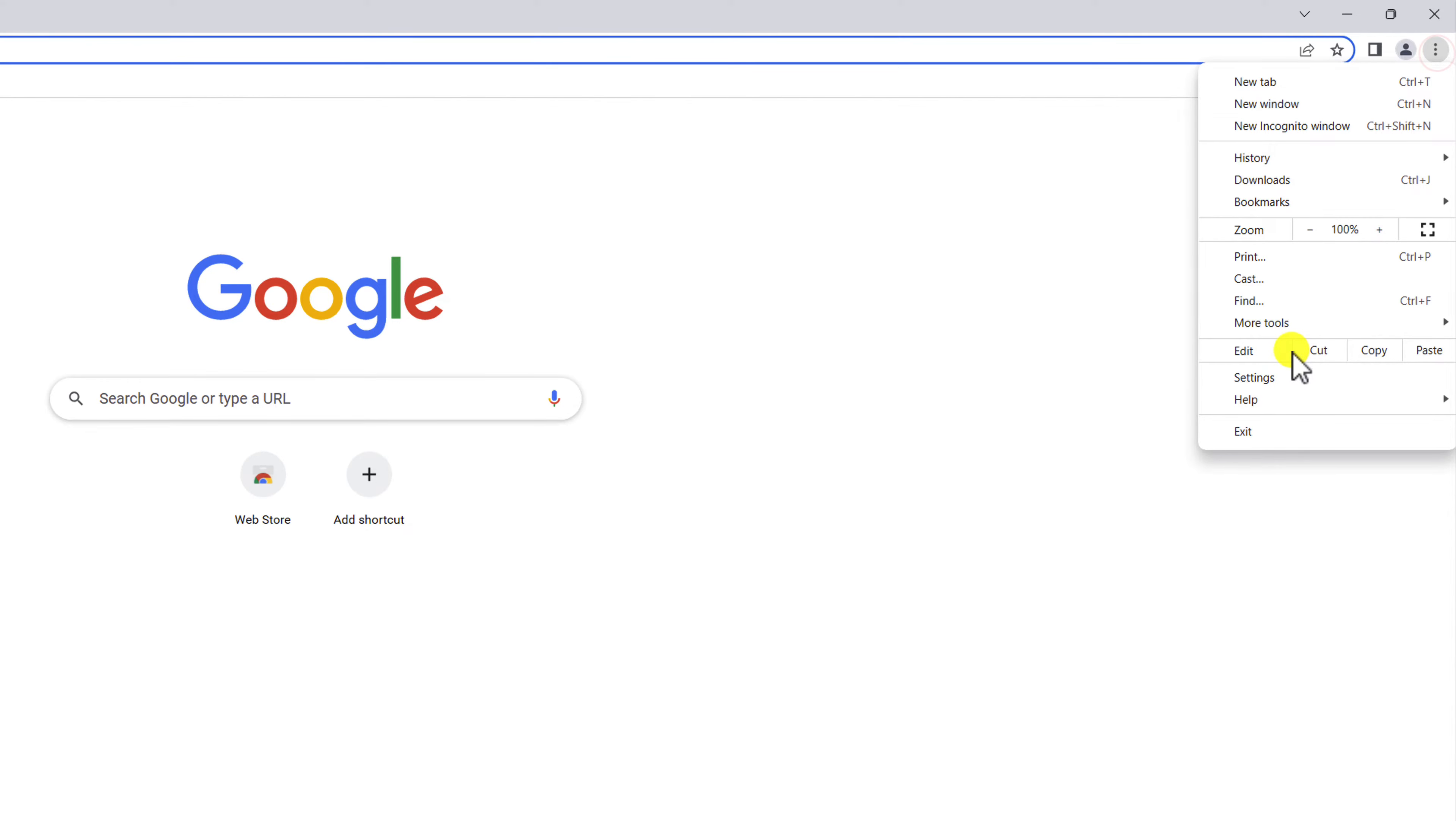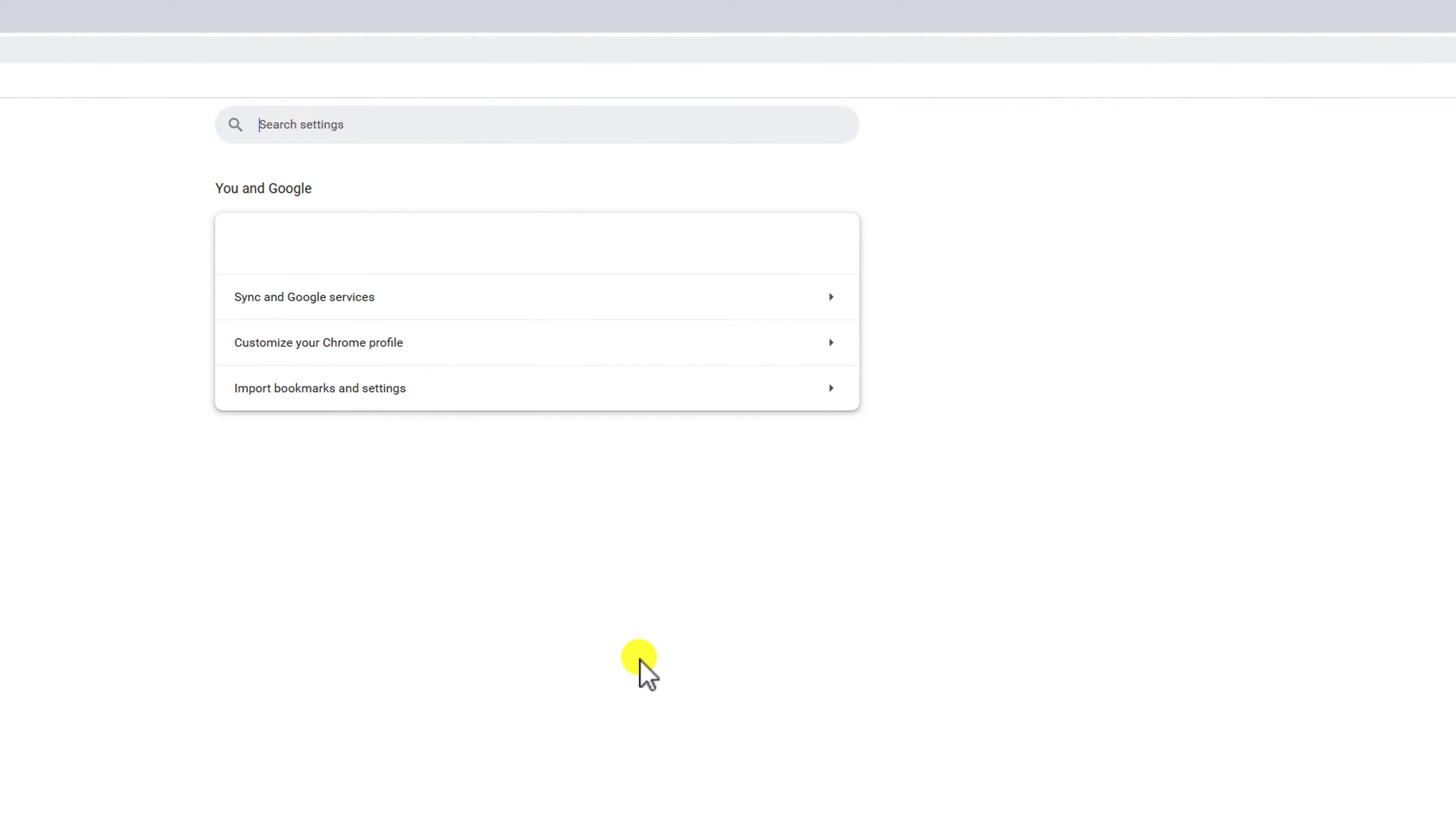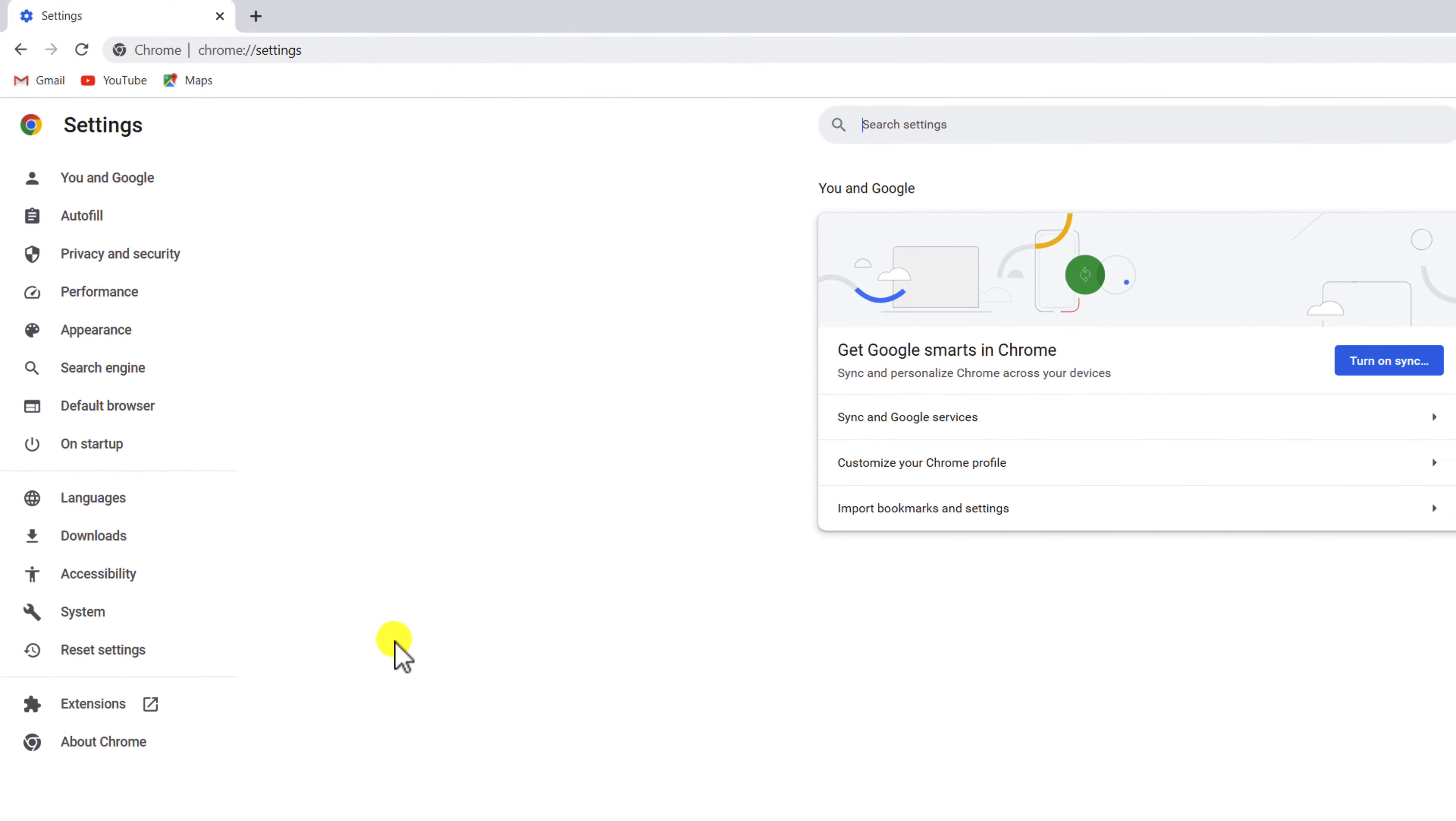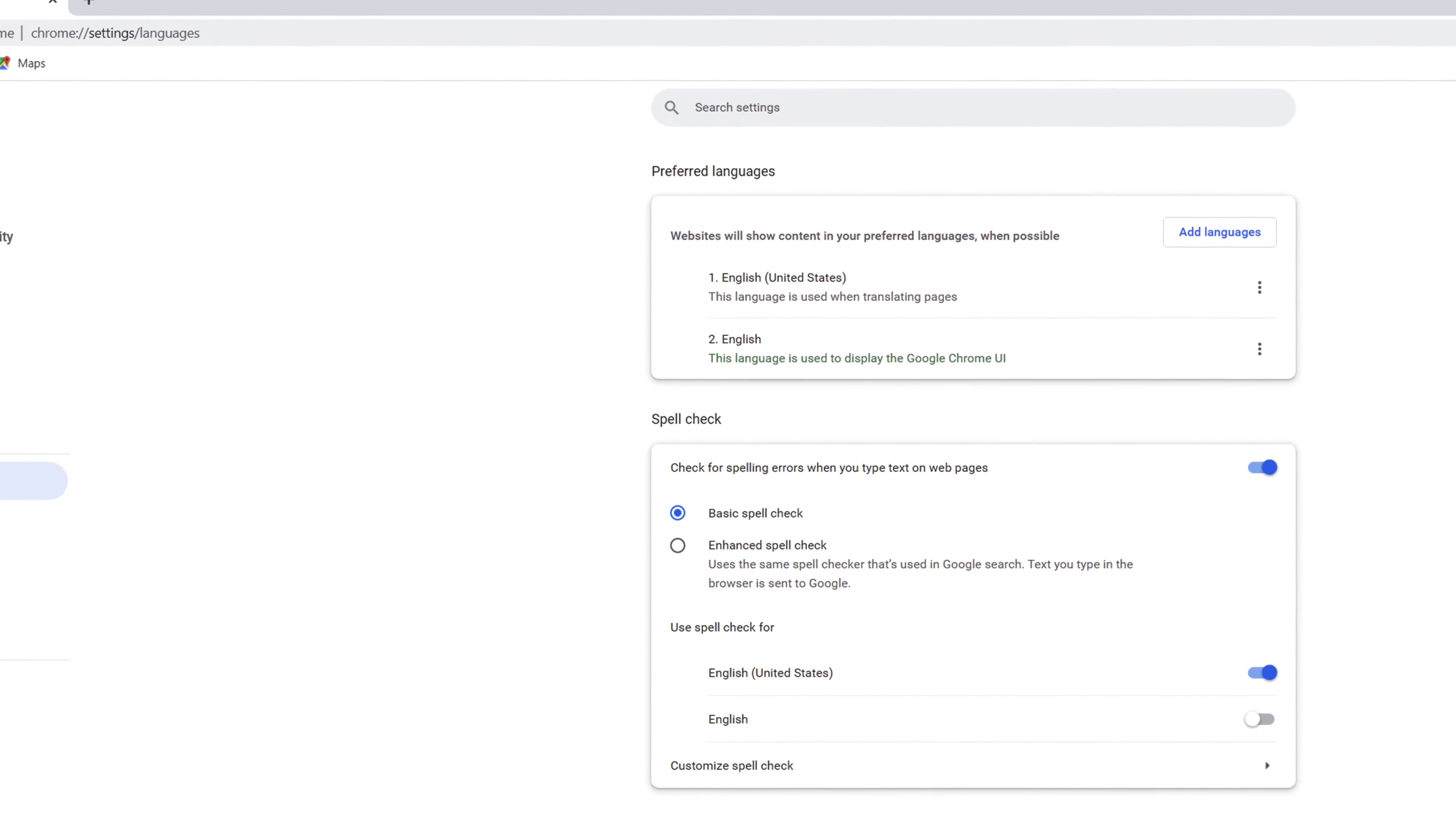From there, select Settings. In the Settings find and click on Languages.